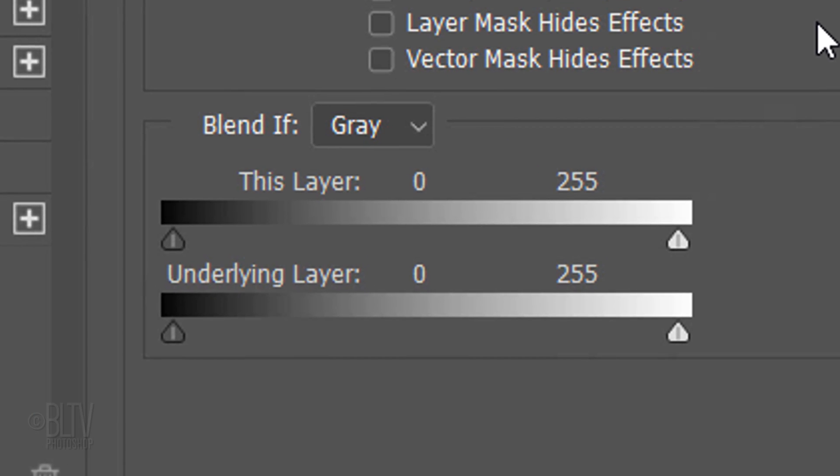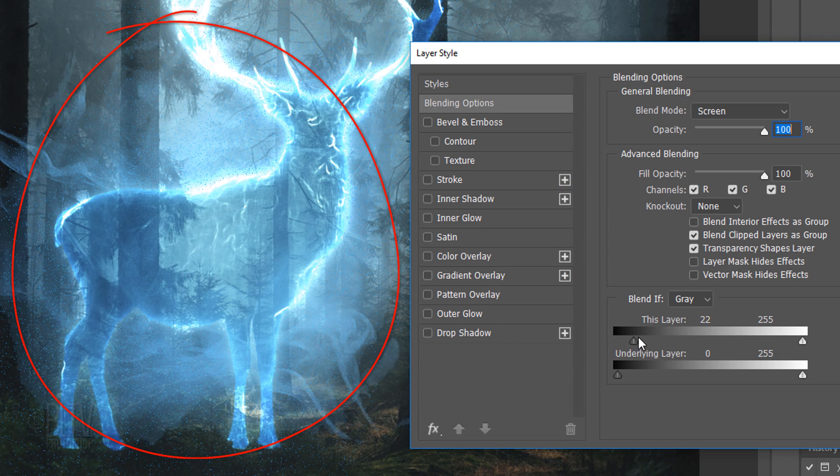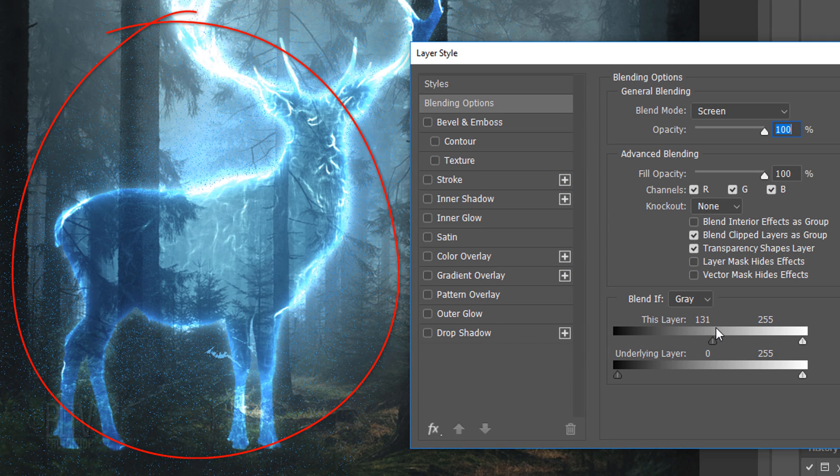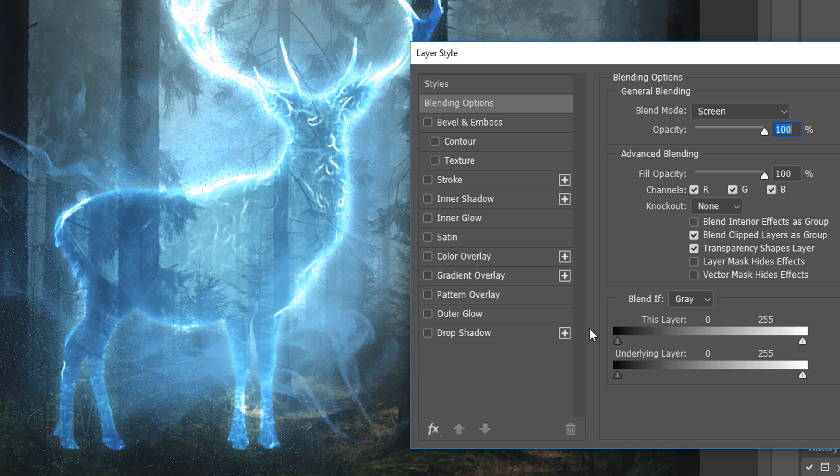We'll use Blend If to blend the smoke. Basically, Blend If uses Luminosity to blend layers together. This layer is our smoke layer and the underlying layer comprises all the layers below our smoke layer. When we drag the left slider of this layer to the right, it cuts off the darkest pixels of the smoke.